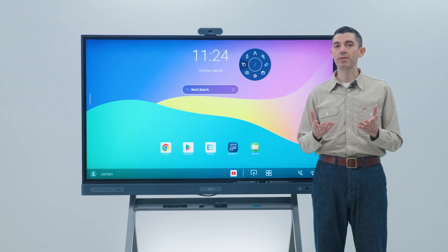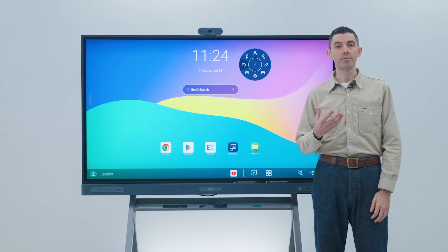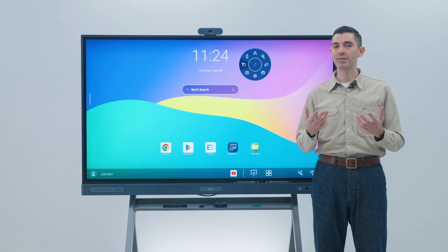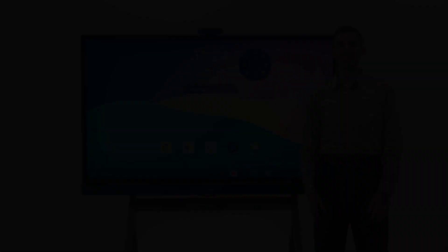That's it for this video on the floating tool. If you want to learn more about the EDLA Banq Board, check out our other videos. Thanks for watching.